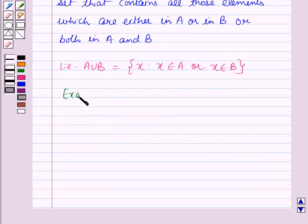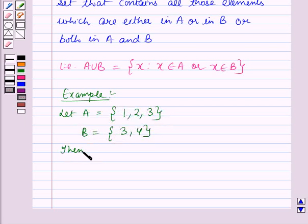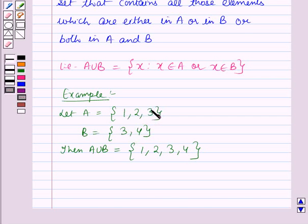Now let us see an example. Let A be a set containing the elements 1, 2 and 3, and B be a set containing the elements 3 and 4. Then A union B is a set containing the elements 1, 2, 3 and 4. You can see that A union B contains all elements in A or B or both, and the element common to both sets, that is 3, is written once.